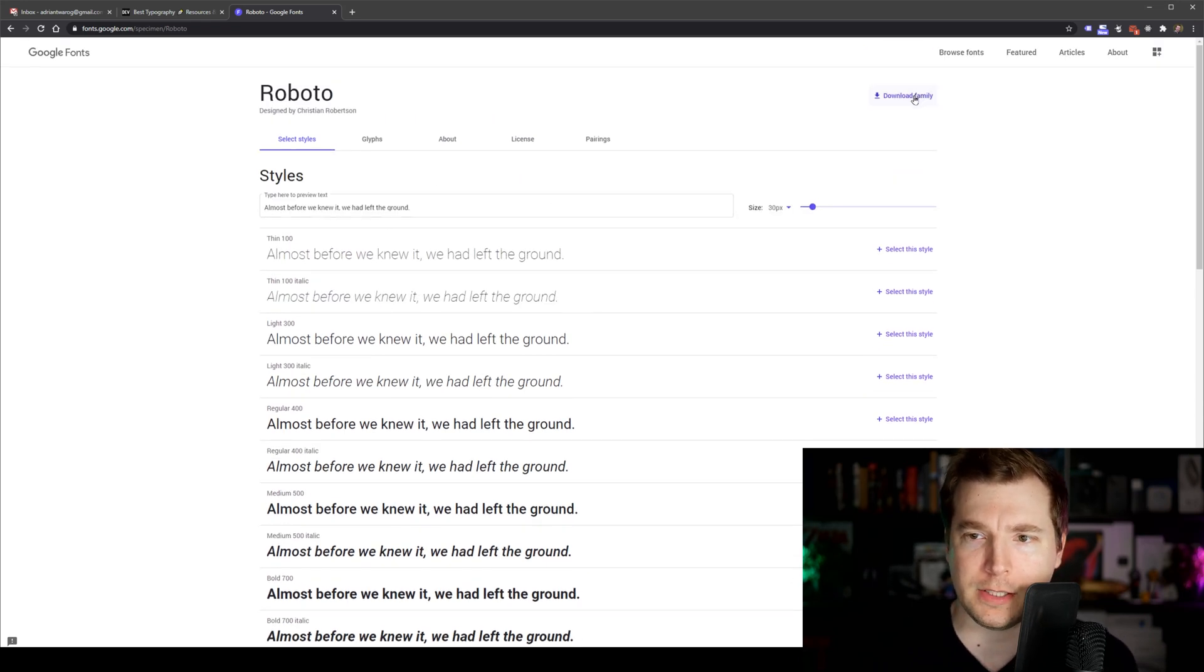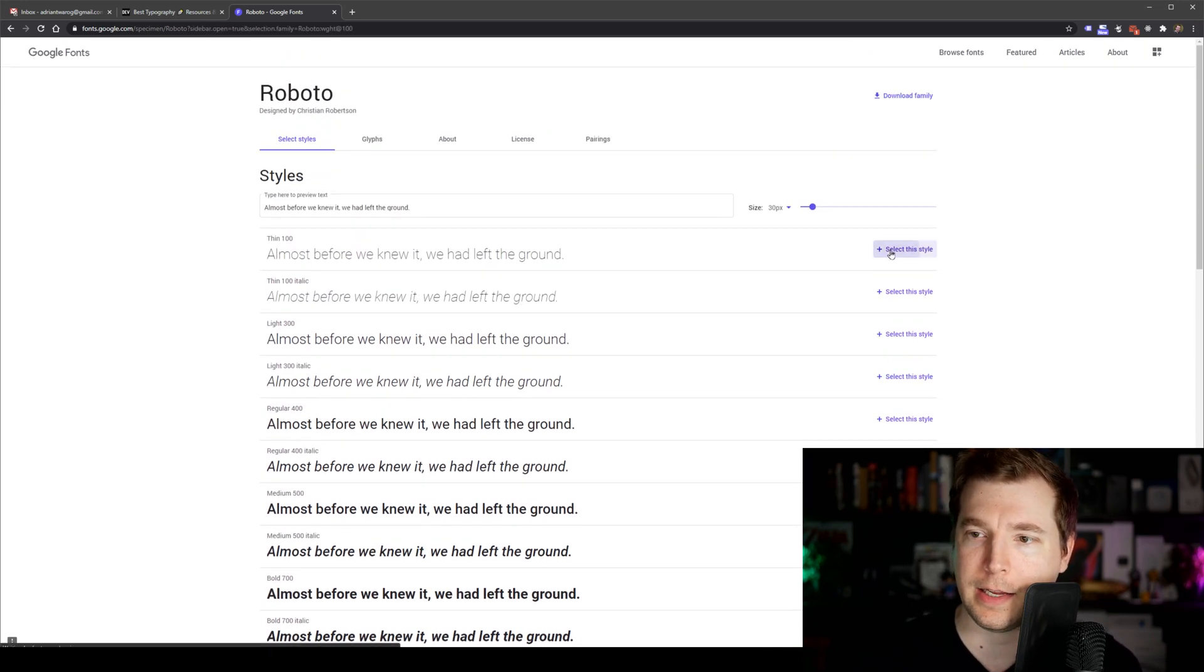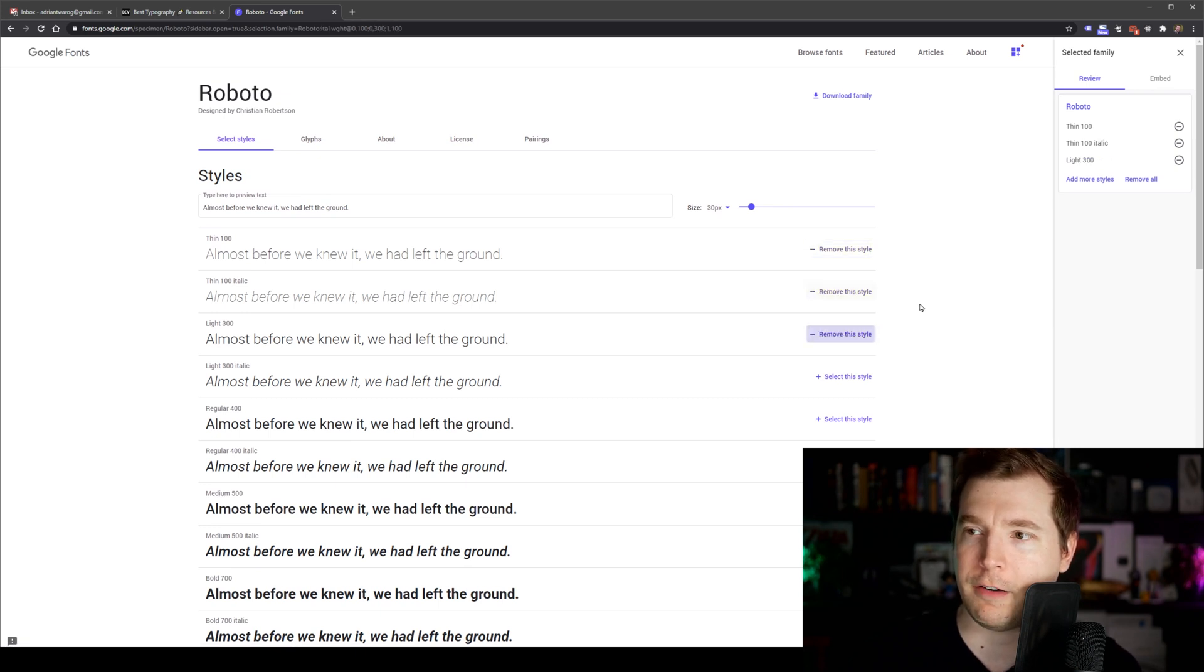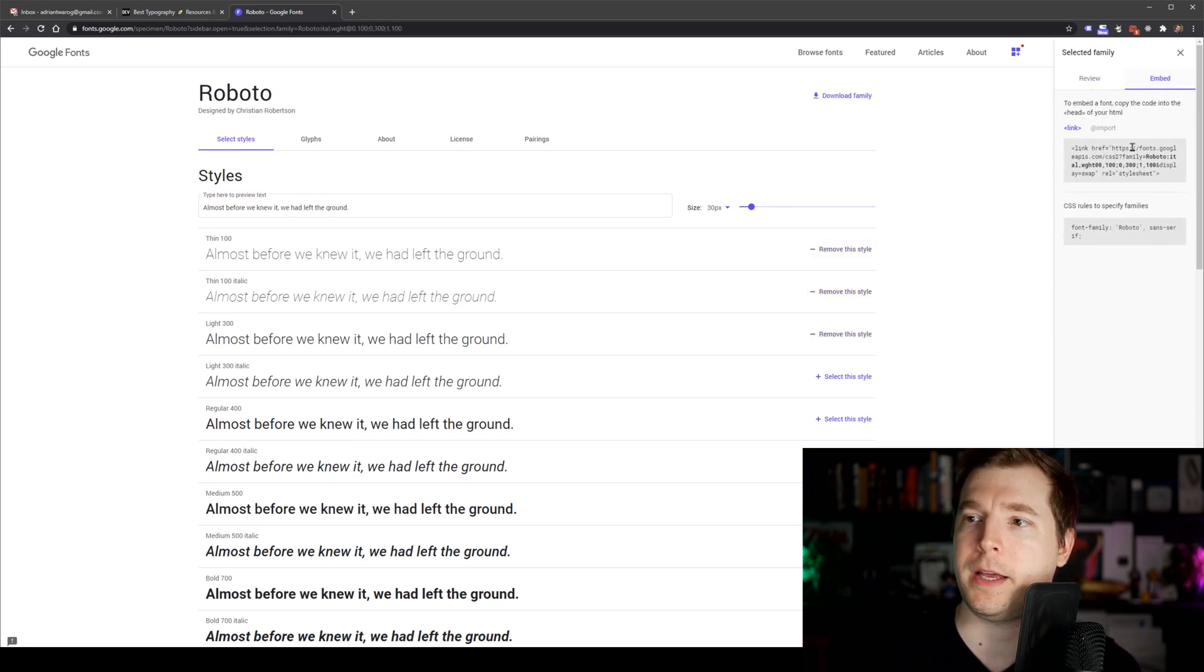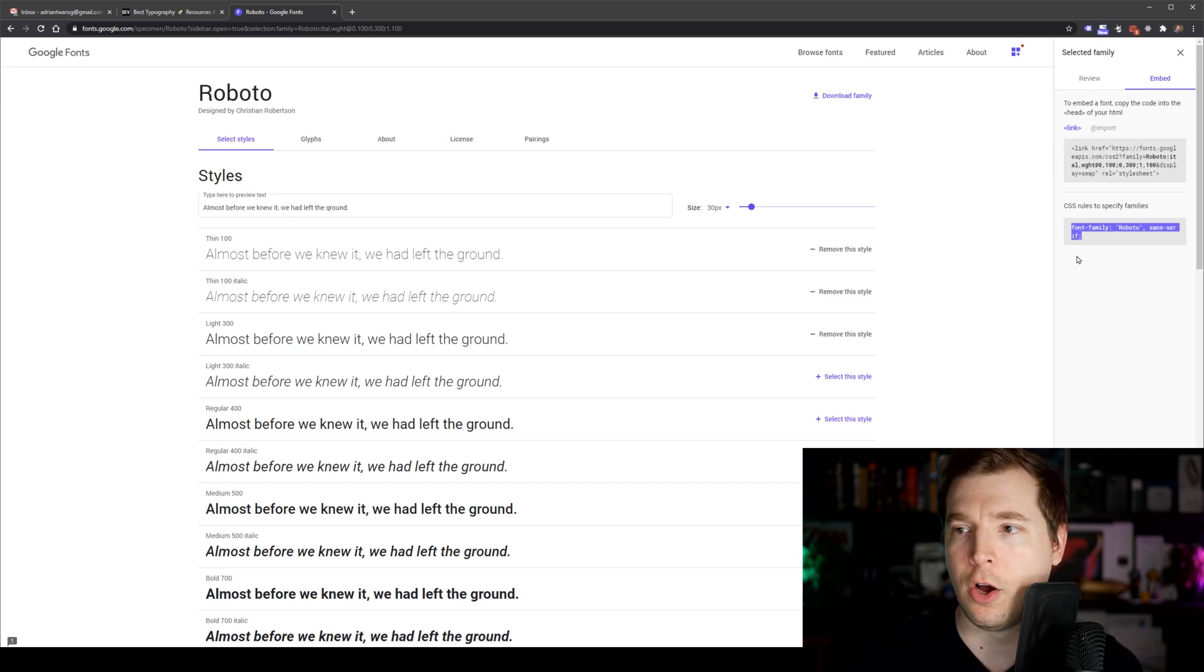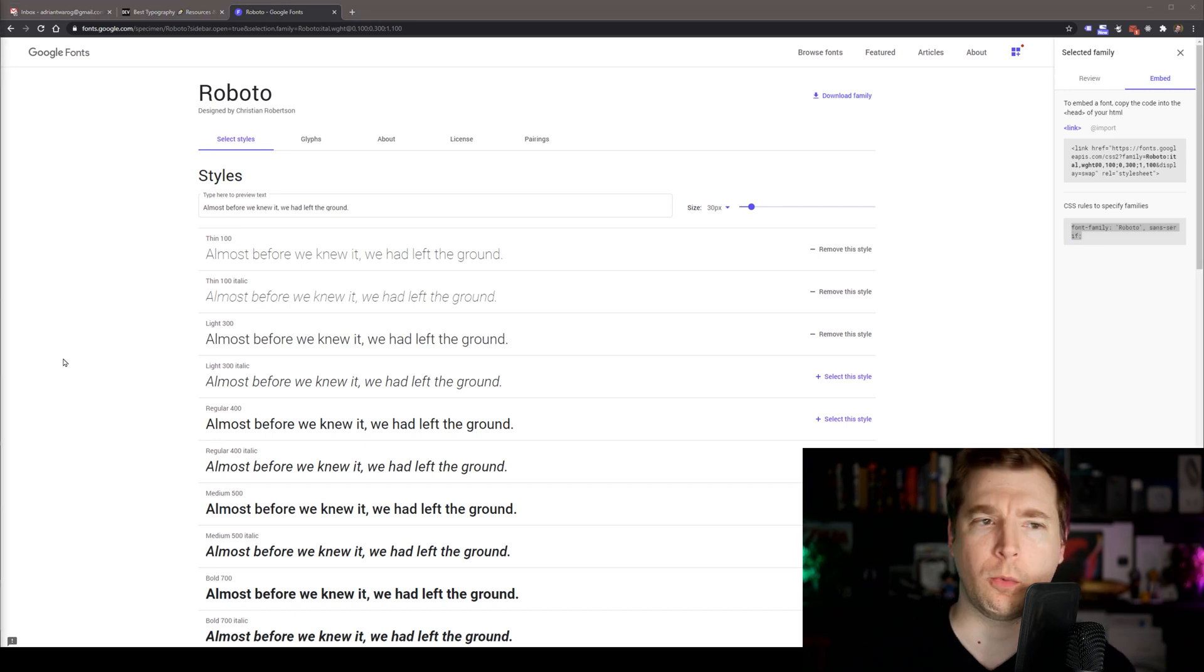And if we want to use it, we simply select it and click here plus on the styling and select how many different styles we want. Then we can embed it straight into our website through a link as a meta tag or for example, here through CSS as well.